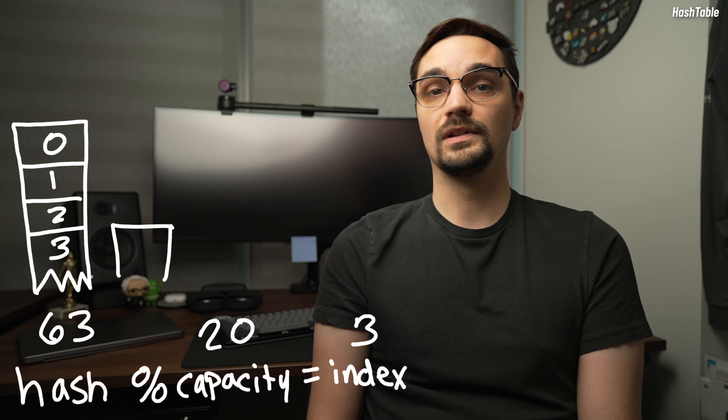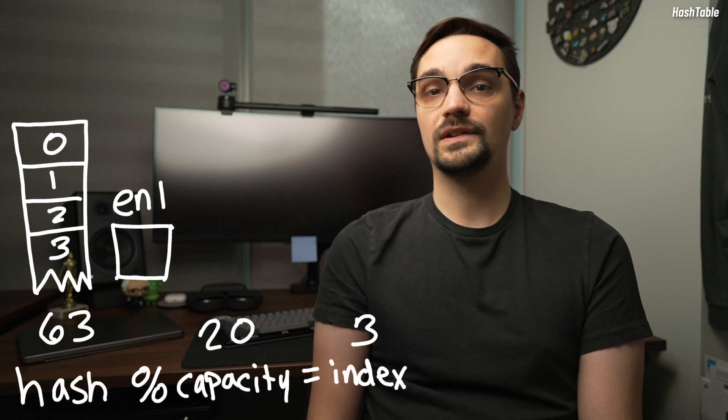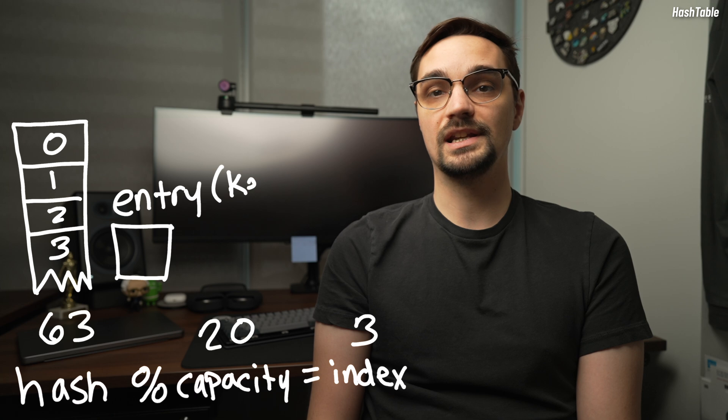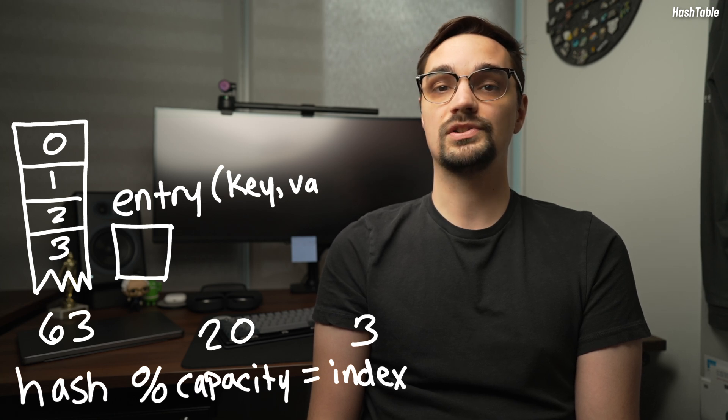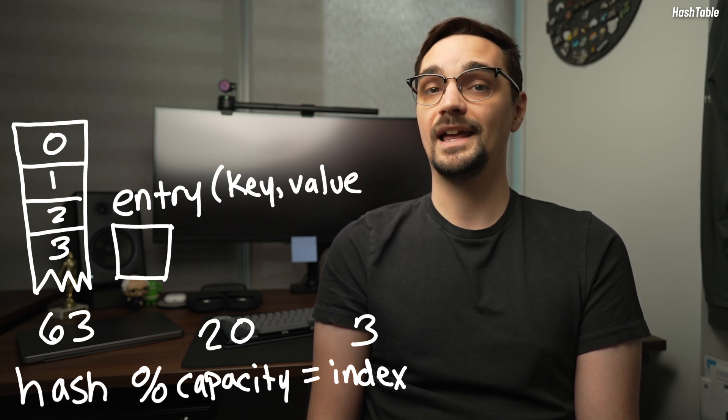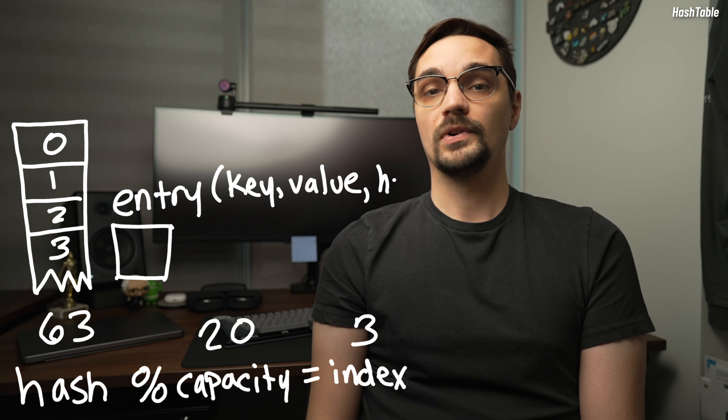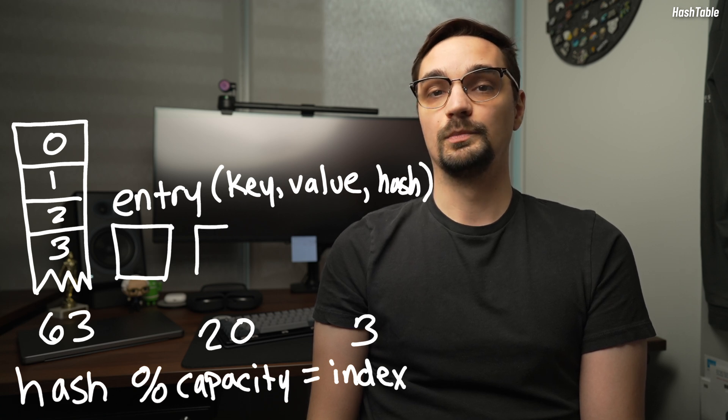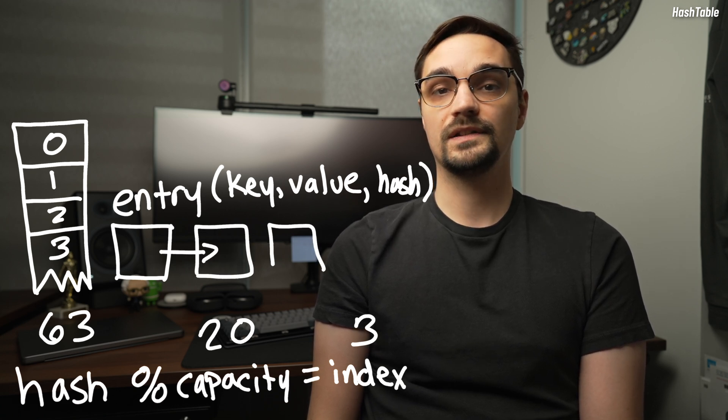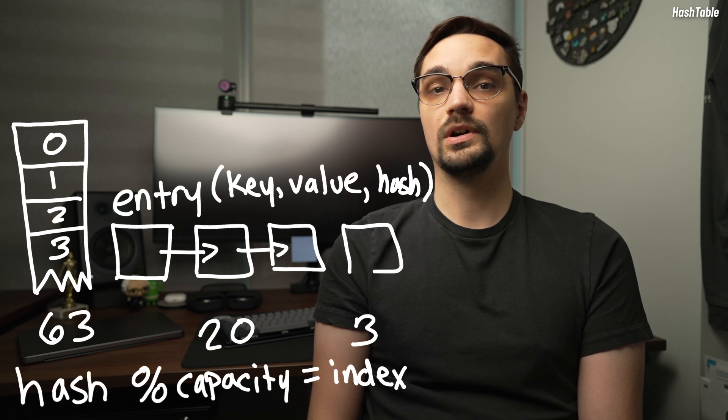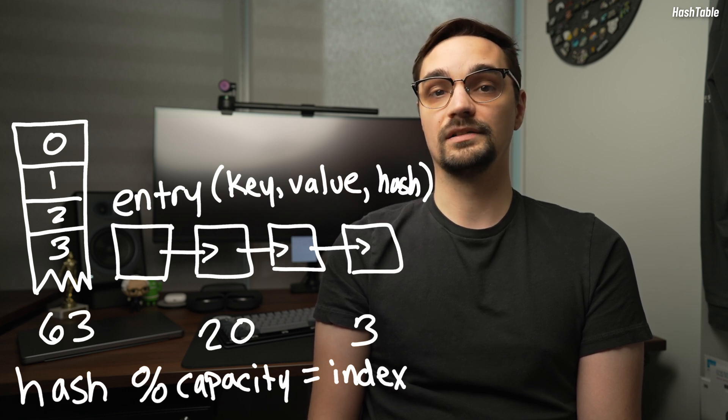That's where the linked list comes into play. We do not store the value directly in the array. Instead, each index will have a linked list where each node contains a key, value, and hash code. Our first entry at a given index will be the first node of our linked list and when collisions occur, a new node will be added to that linked list. This is an oversimplified explanation of how a hash table works.